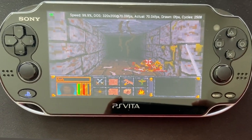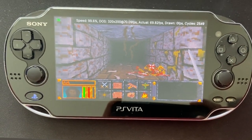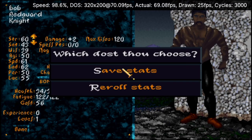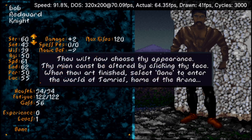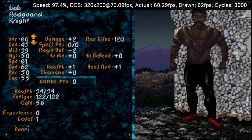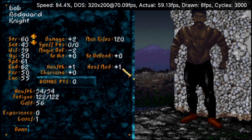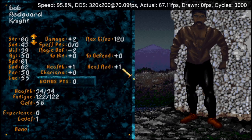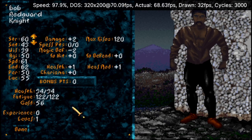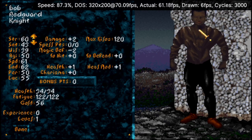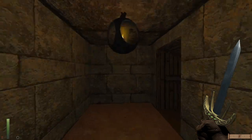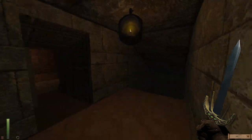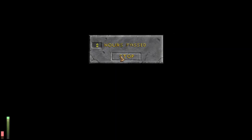I count that as an absolute win. I do get a silky smooth framerate in the UI, so if you want to exclusively create a character, then yes, Arena and Daggerfall do work — just don't try and play the game. Thanks for watching. This was a fun little video that I just wanted to experiment with.